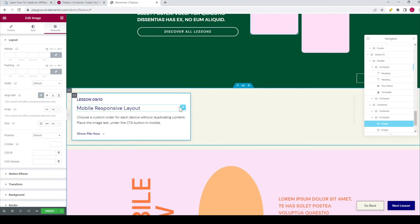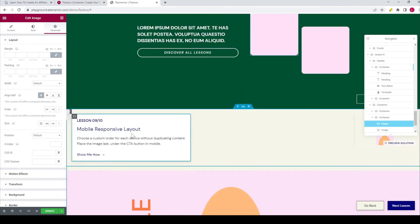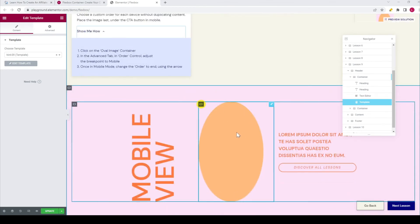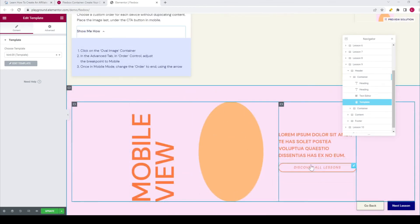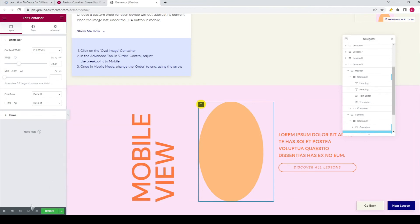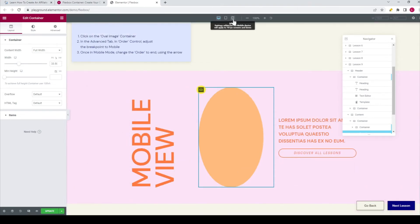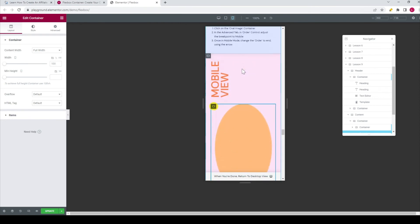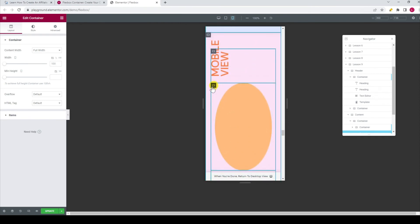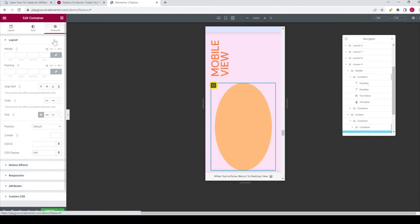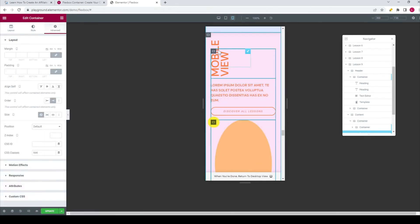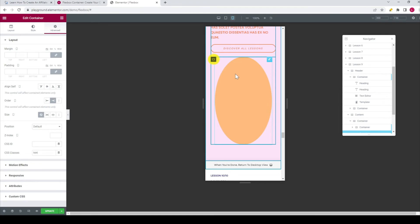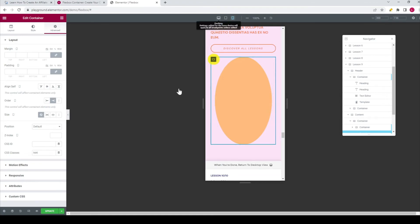Now we go over to the ninth lesson — mobile responsive layout. For this lesson, we need to set the image below the text and the button on the mobile view. First, select the container. Then move over to the mobile view by clicking on the responsive mode icon and set it to mobile. In the advanced tab, set the order to end. Now the text is over here with the button, and below that you have the image.